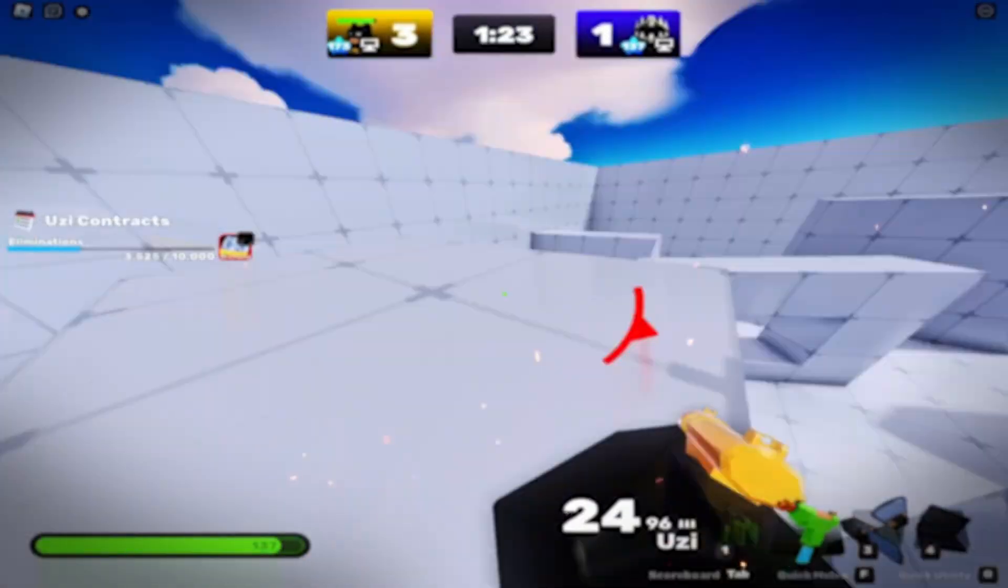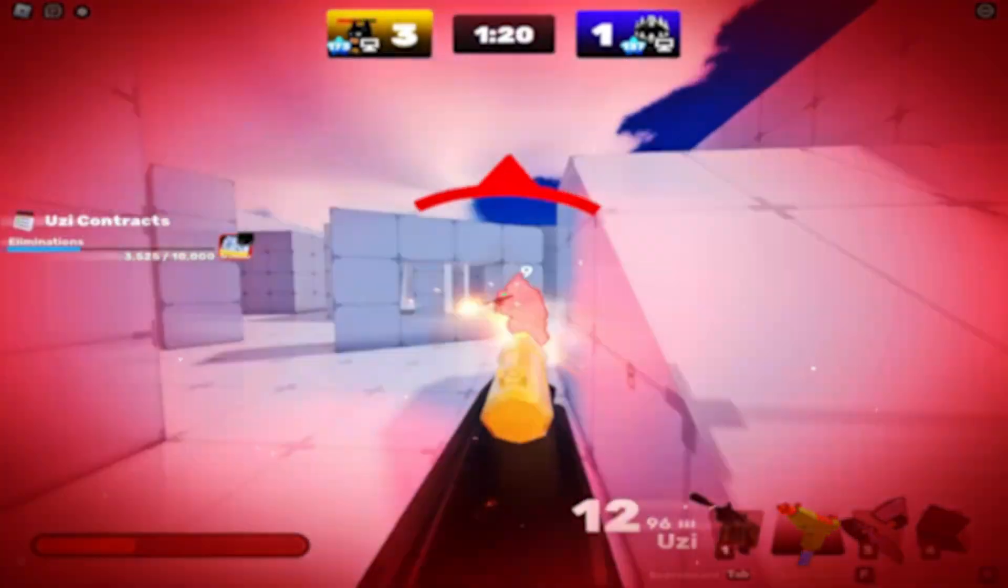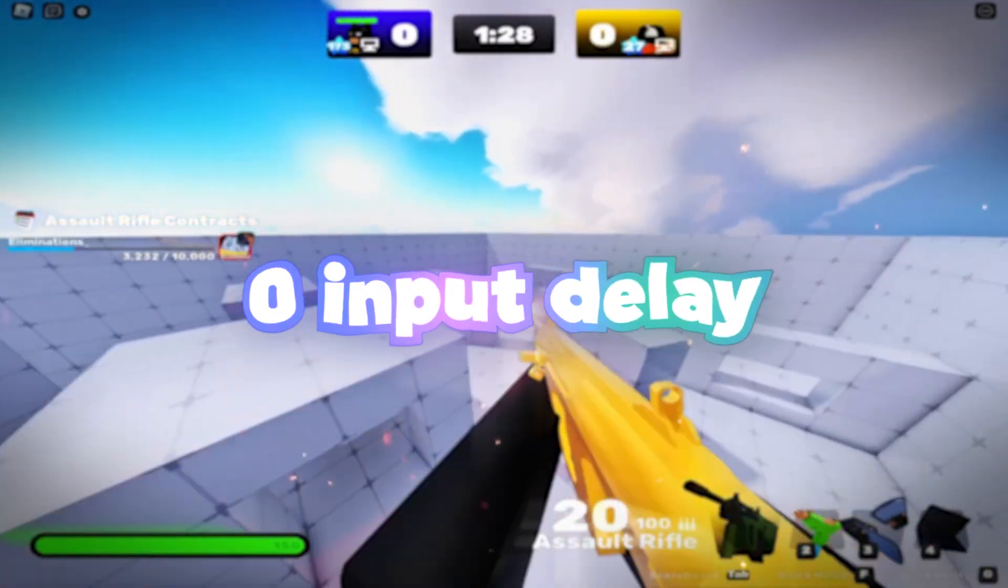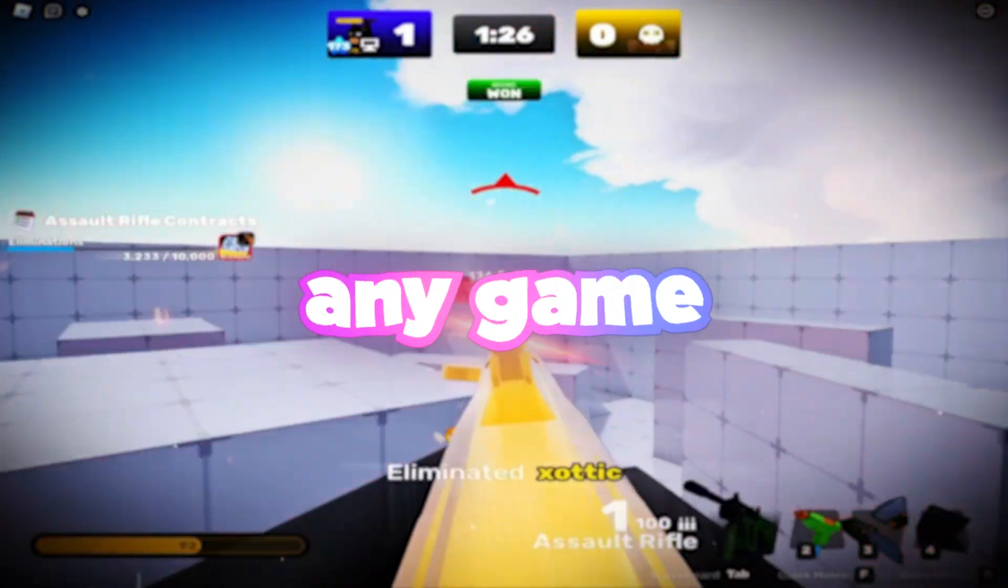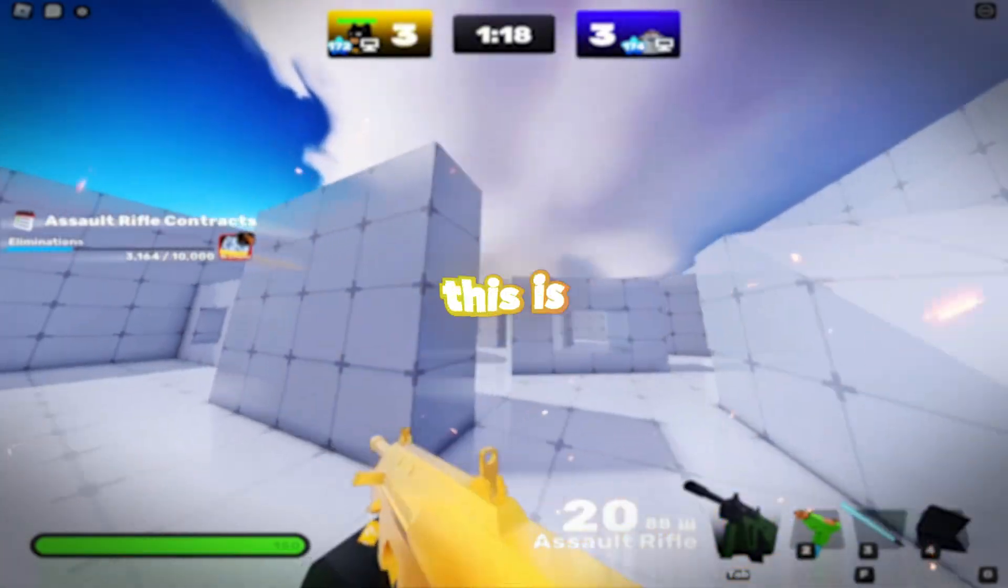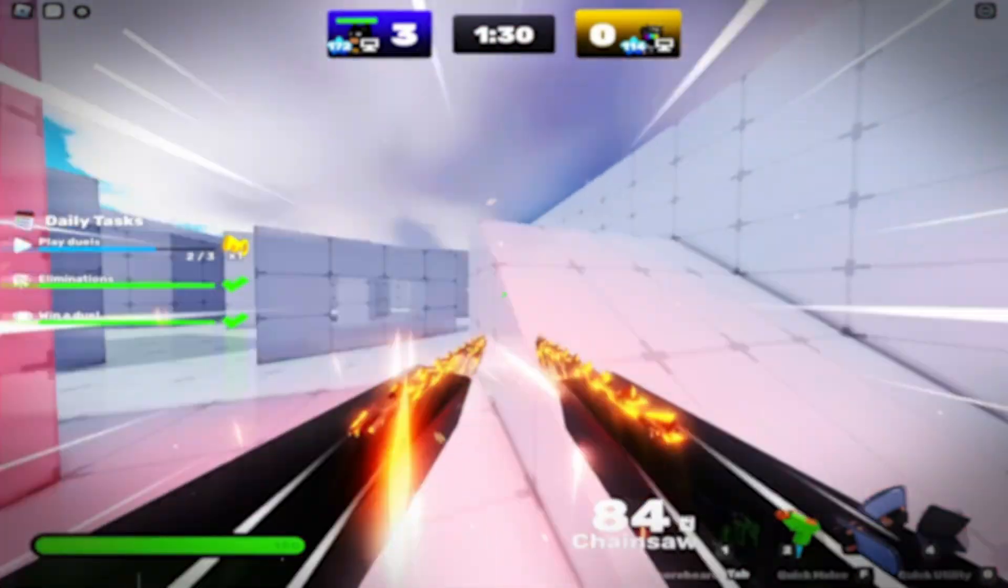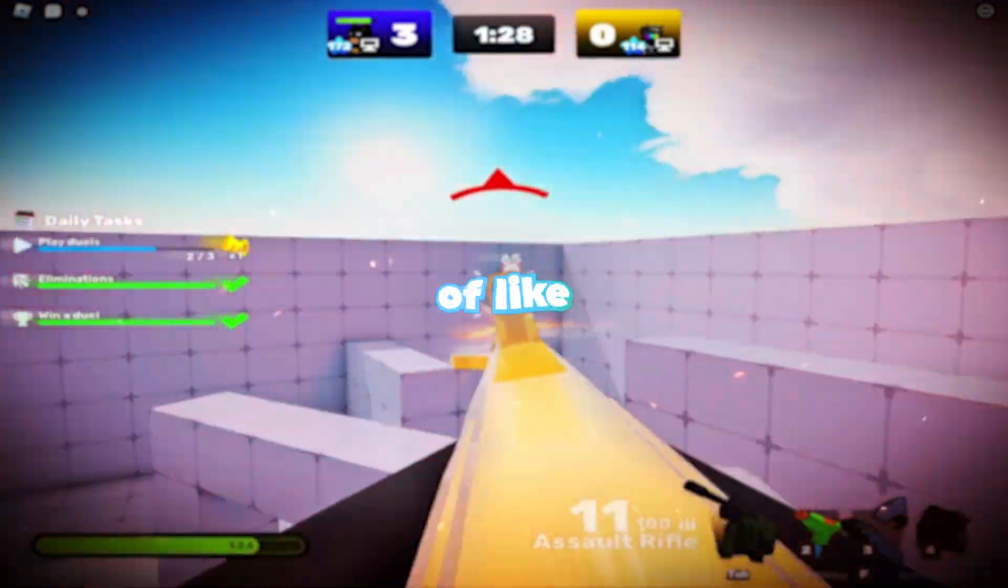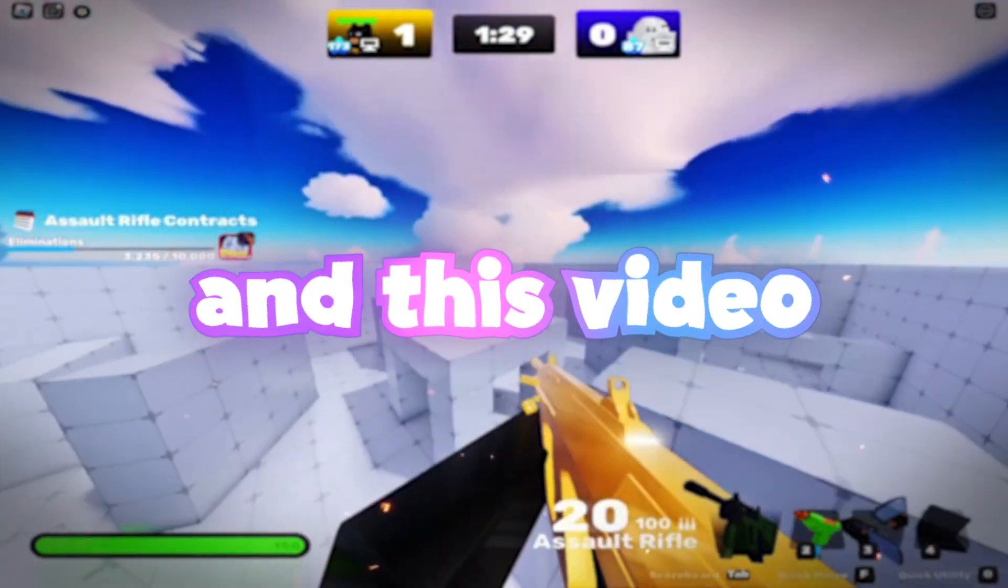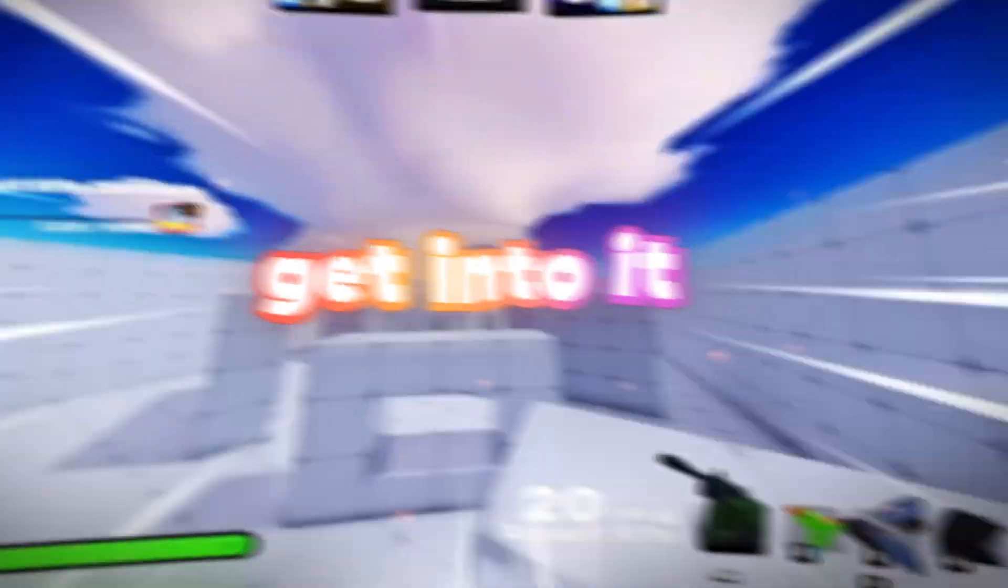Today I'm going to be giving you the best settings for the Nvidia app. If you watch to the end, these are going to boost FPS and give you zero input delay when gaming. This goes for literally any game and even your system generally. If you remember the GeForce Experience app or the Nvidia control panel, it's kind of like both of them combined. It just makes life a lot easier, and this video is going to make life a lot easier. So drop a like, subscribe, let's get into it.